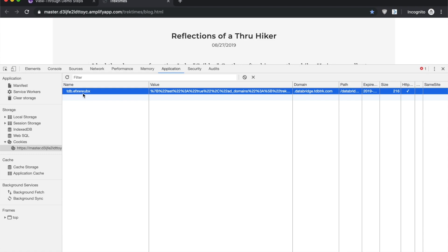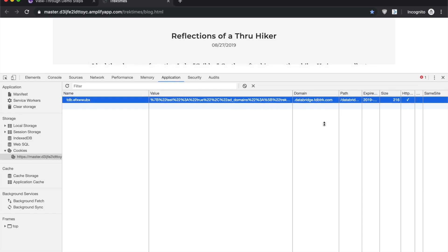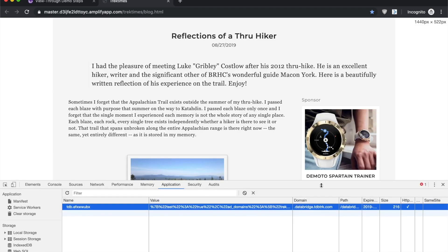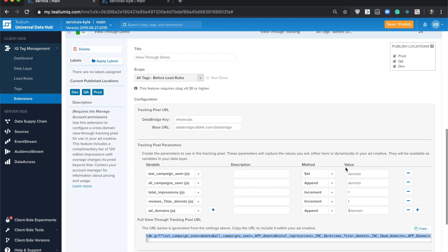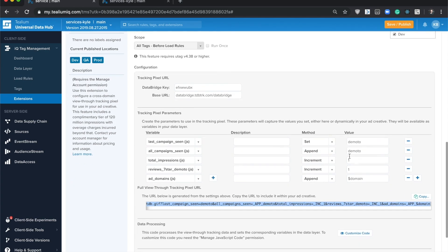You'll see that this is the data bridge key that was assigned to my account and profile, and we've written a bunch of data here into the cookie. Now that we have that set, that's keeping track of these values: last campaign seen, all campaigns seen, etc.